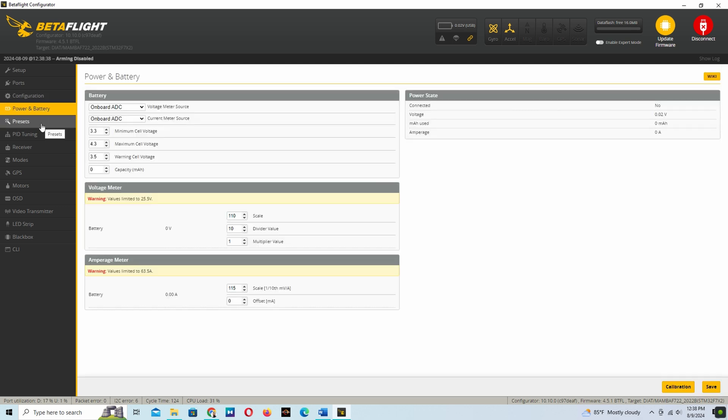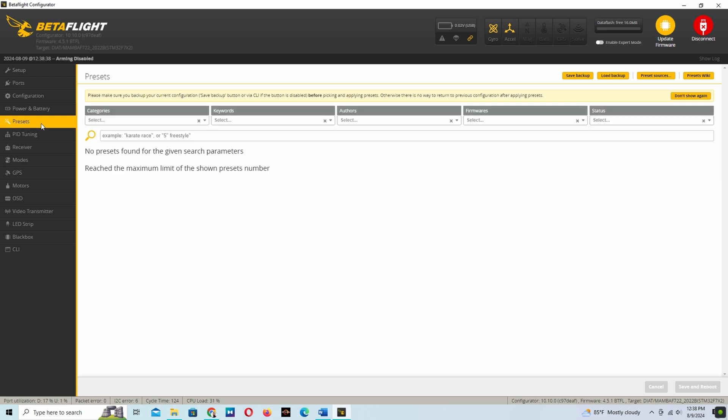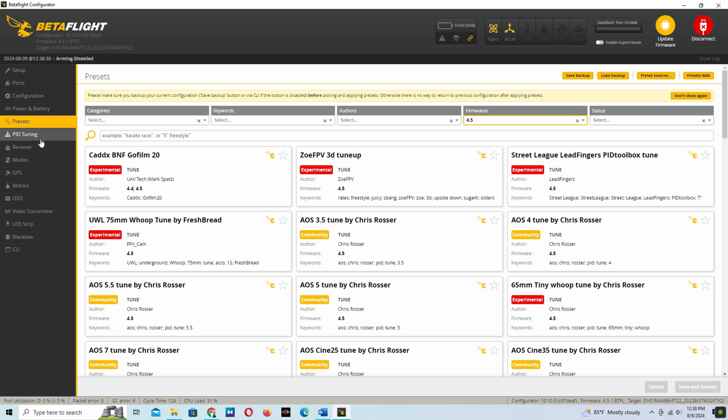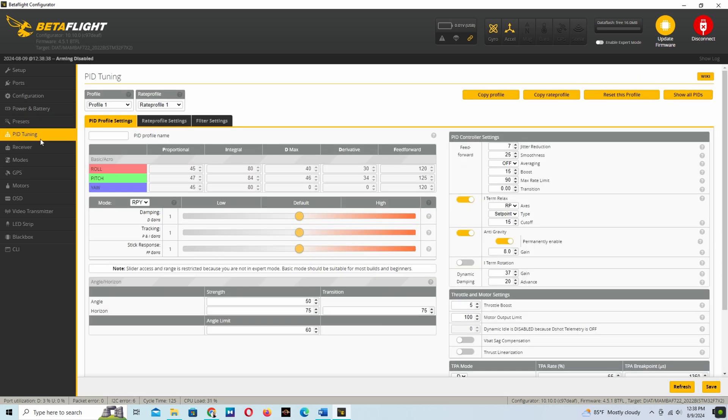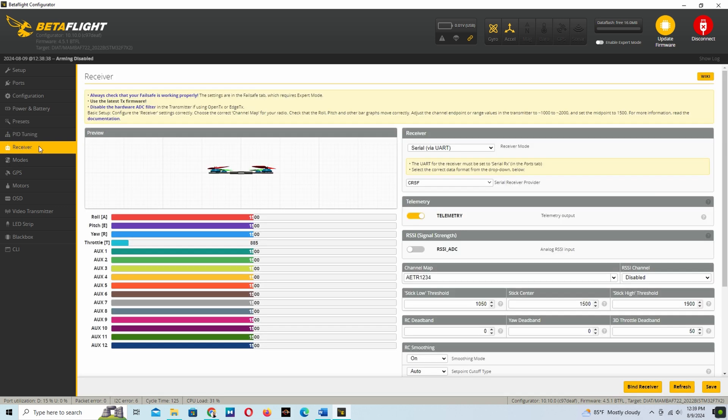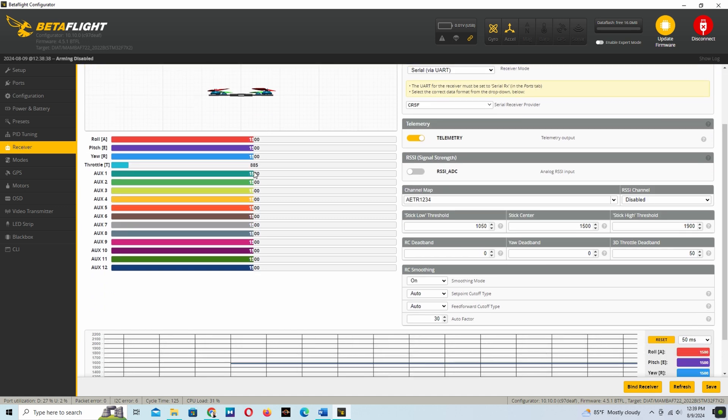This is the power battery tab. In the receiver tab, you have to select the CRSF also if you connect with the ExpressLRS.